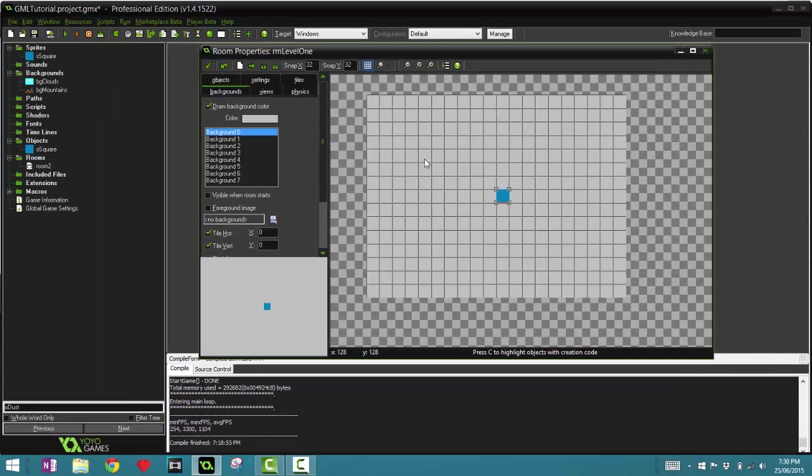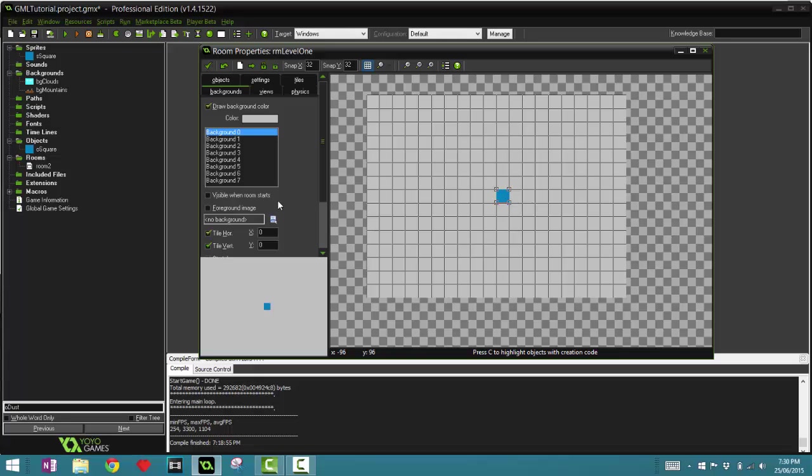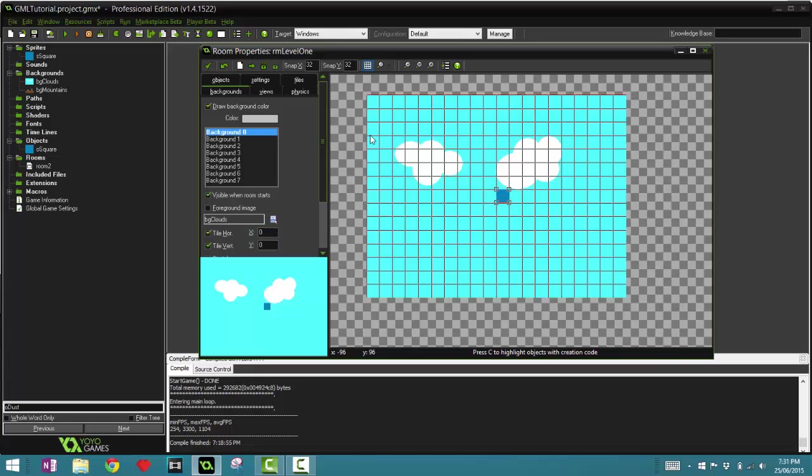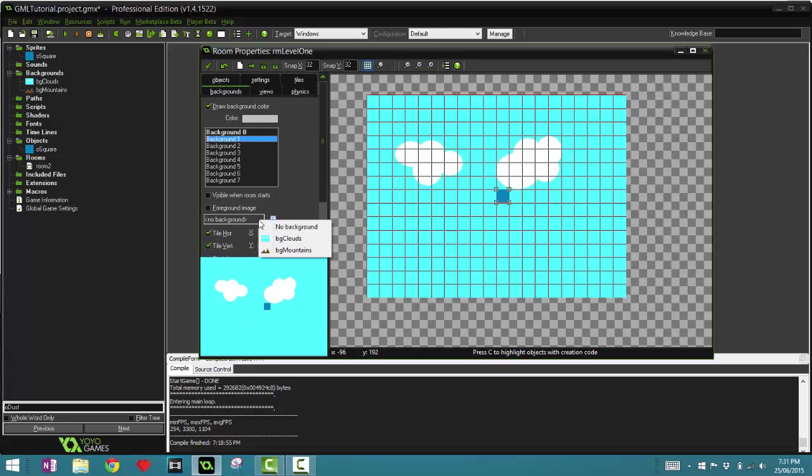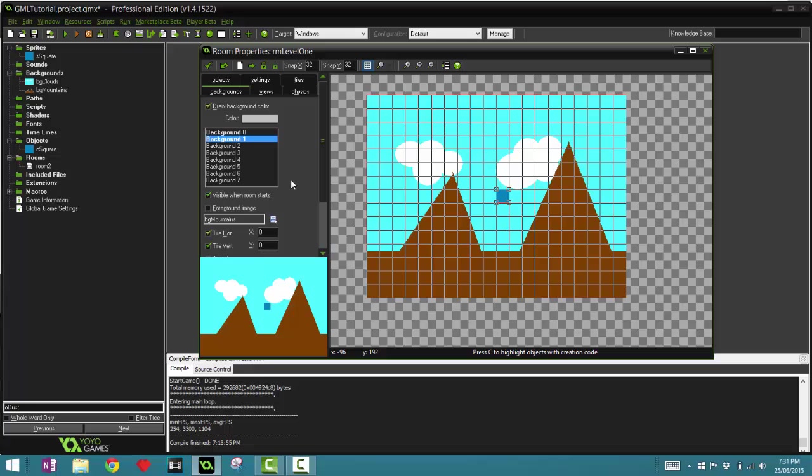Click the tick button to save that and click OK. Obviously, once again, it looks terrible but just for demonstration purposes. Click on Background 0, and this is the lowest layer of your background. Click this button here and click BG_clouds, so you can see it's immediately applied onto the room. Go to Background 1, this is your second layer, and call that BG_mountains. And boom!